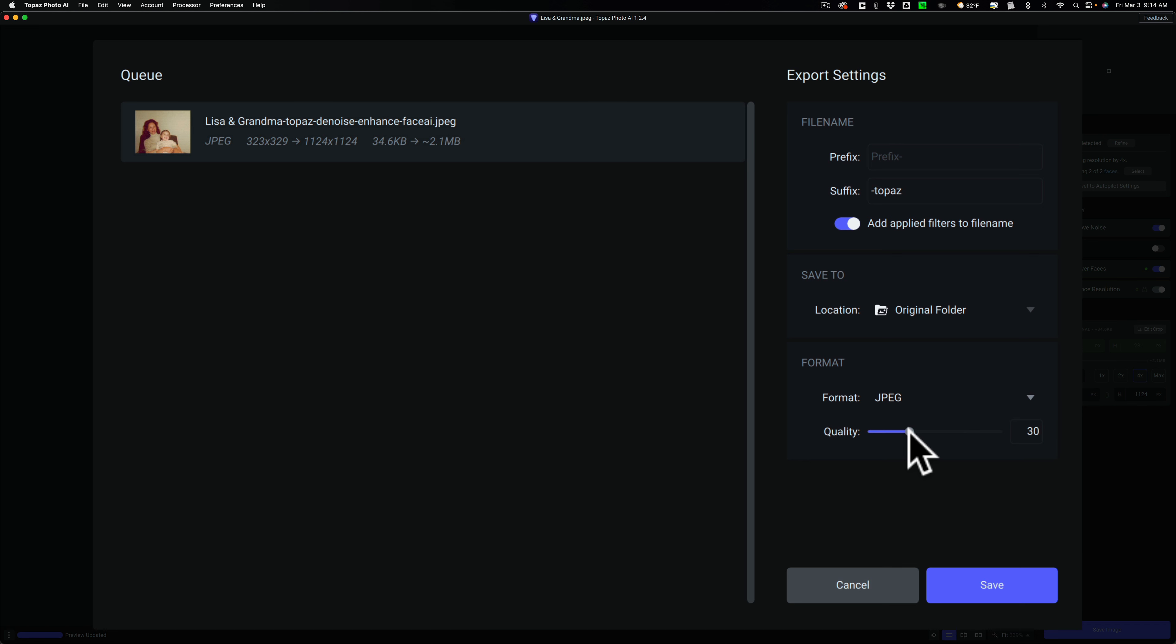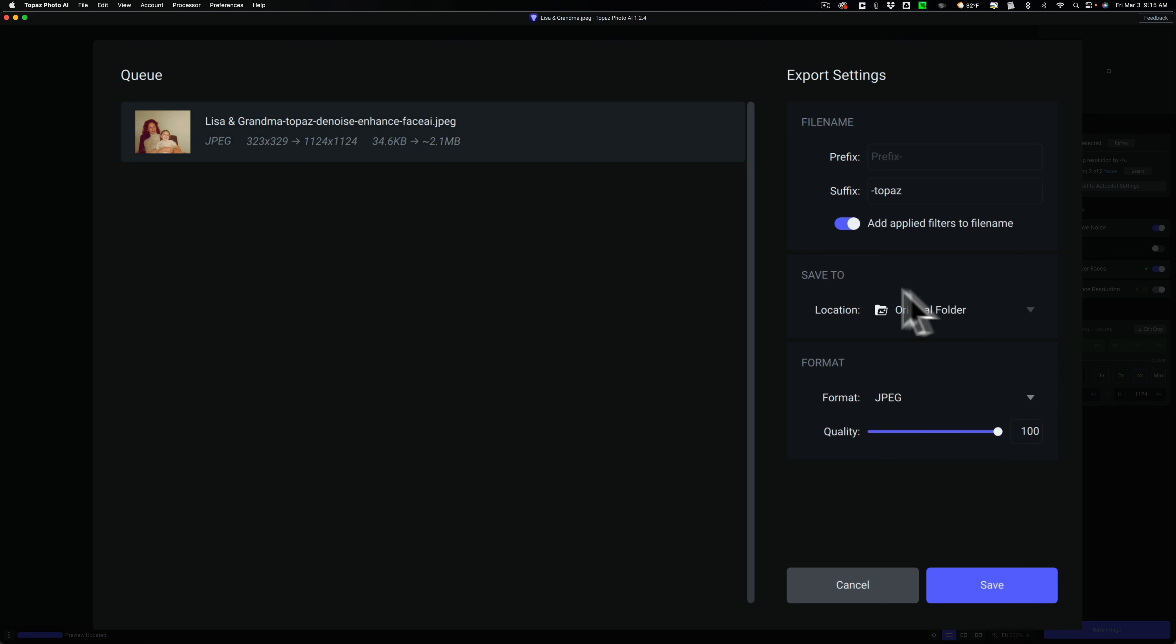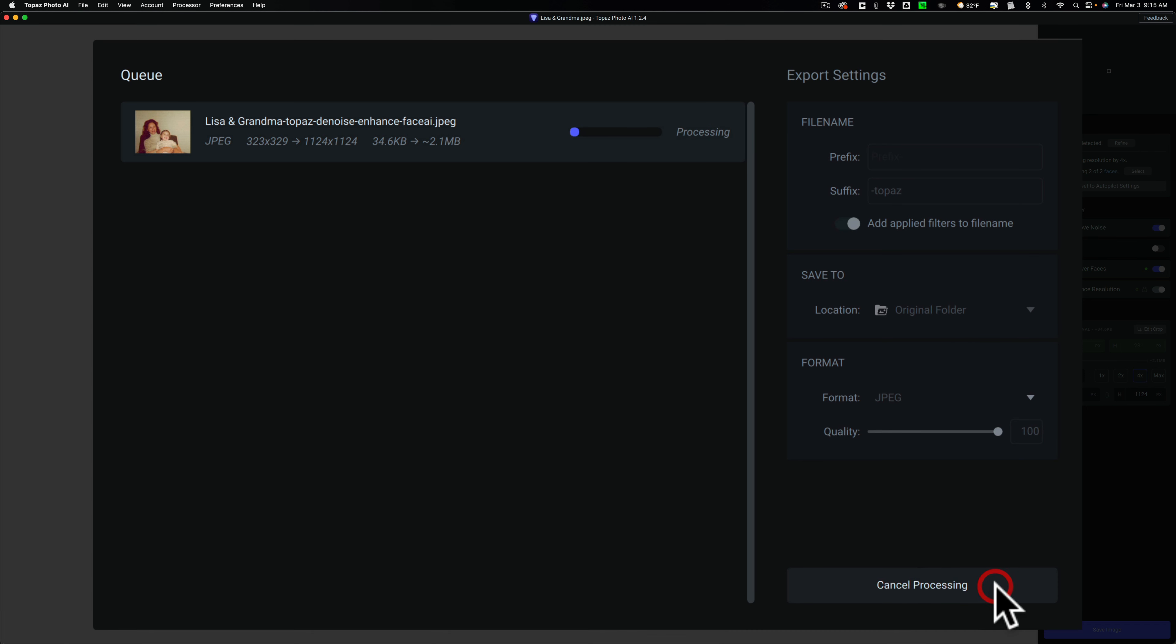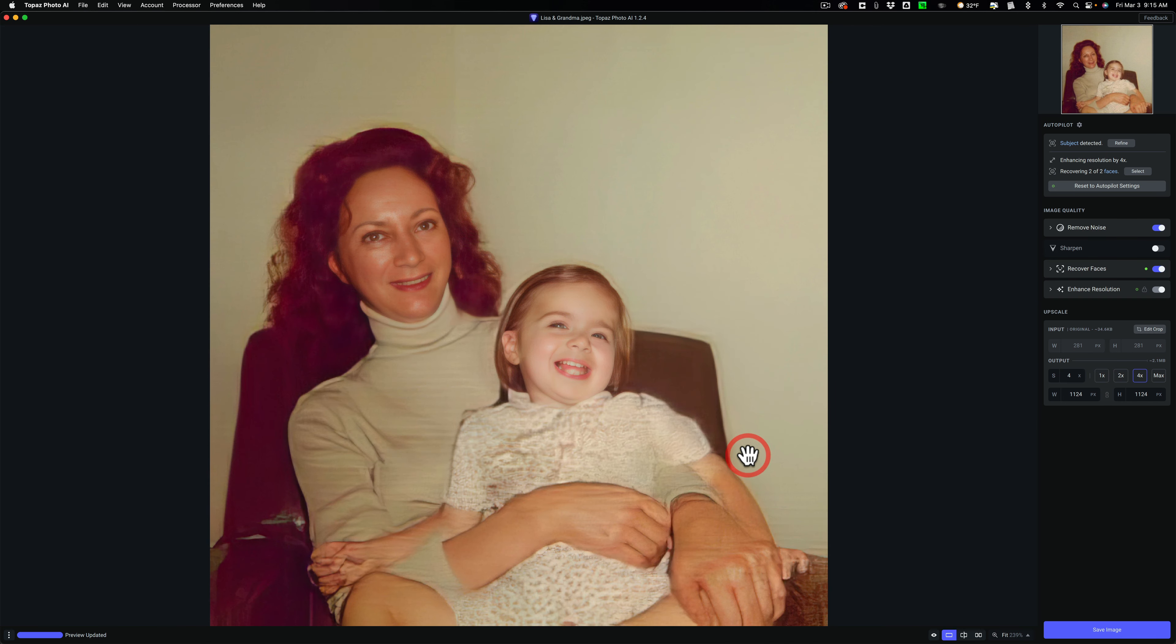But we'll just put it at 100. For the fun of it, we're going to keep it in the original folder, which was my desktop. It's going to have the suffix-topaz, and we'll save it. So let it do its thing. Save the image, and it's done. We'll close the window. We're done here.